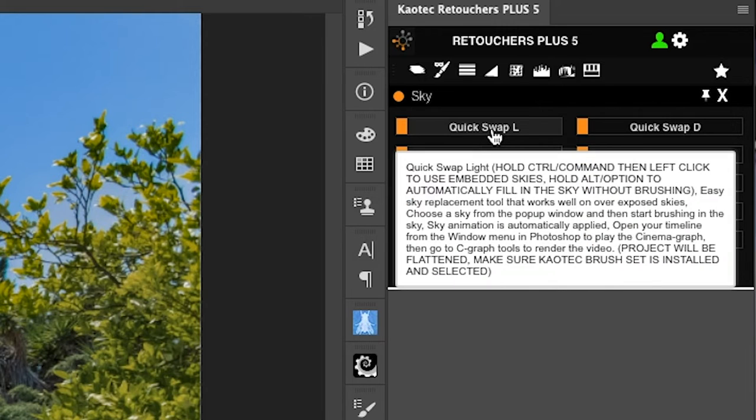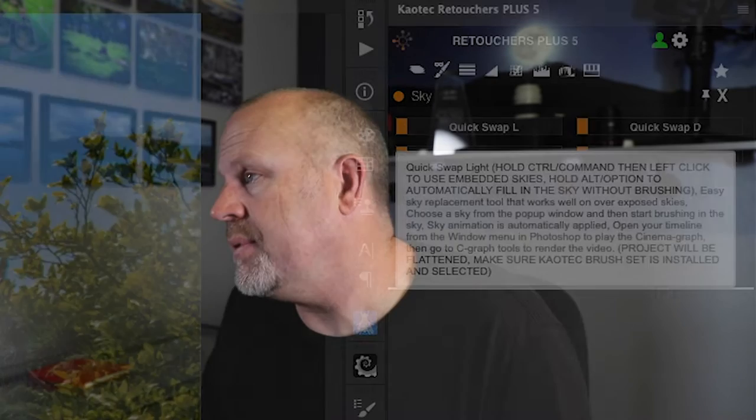What I like to do is click on Quick Swap and we wait for that to open up the folder where all of the skies reside — that comes with the software. If you have some skies that you like, you can place those skies into this folder so whenever you're doing your sky replacements you'll have those available.